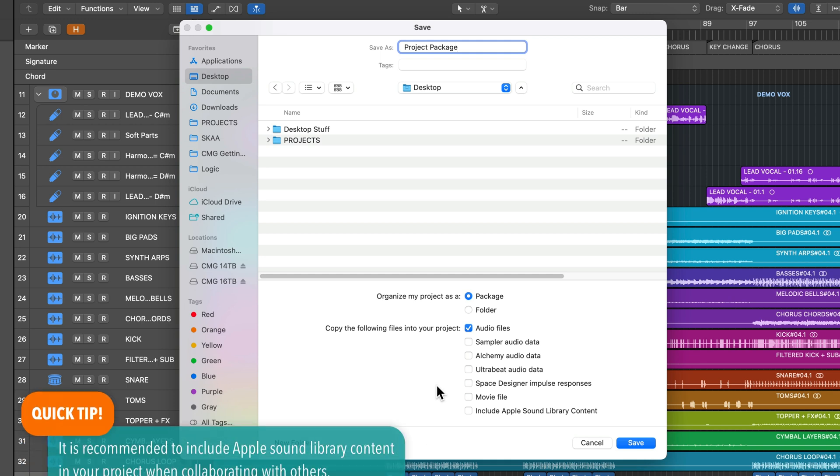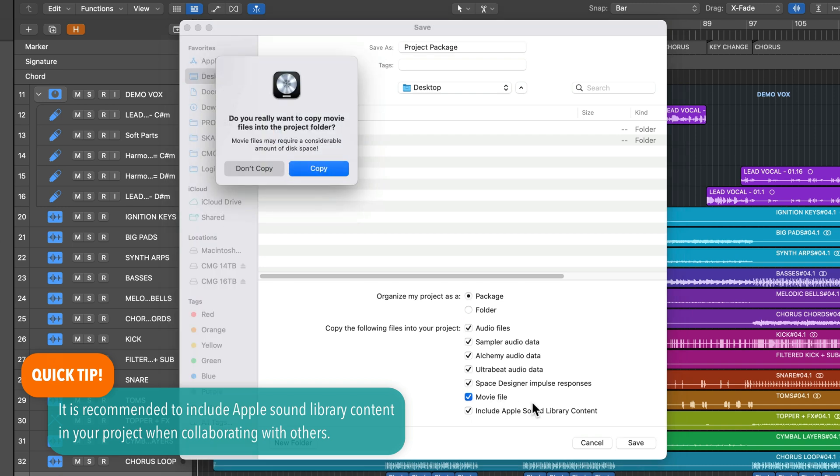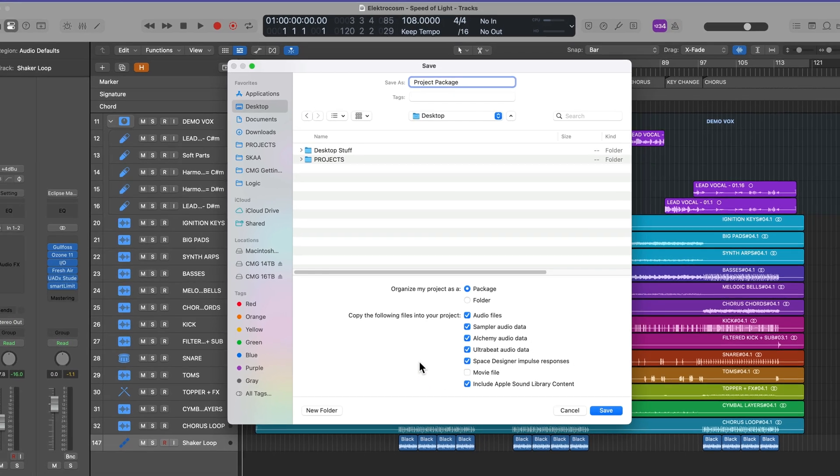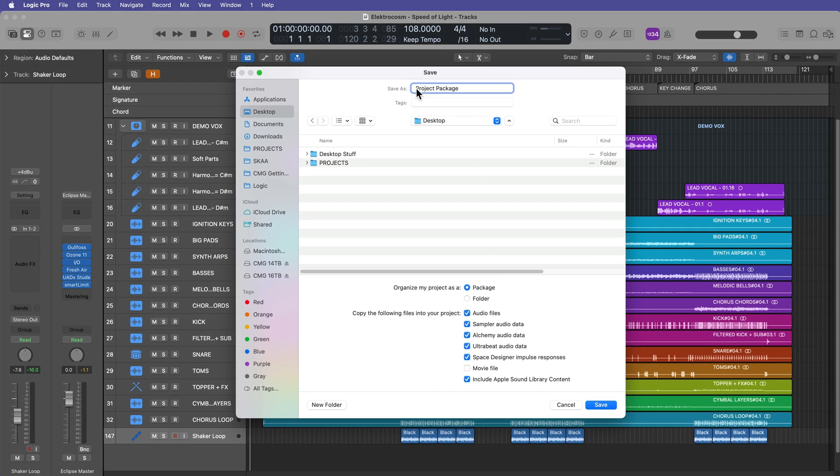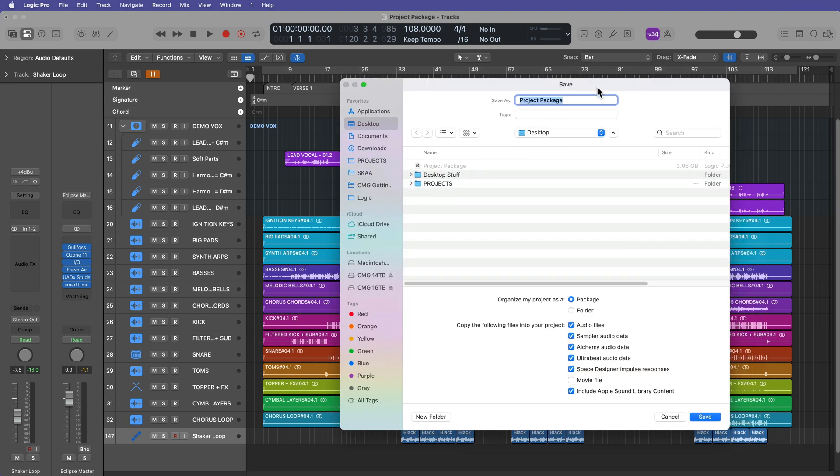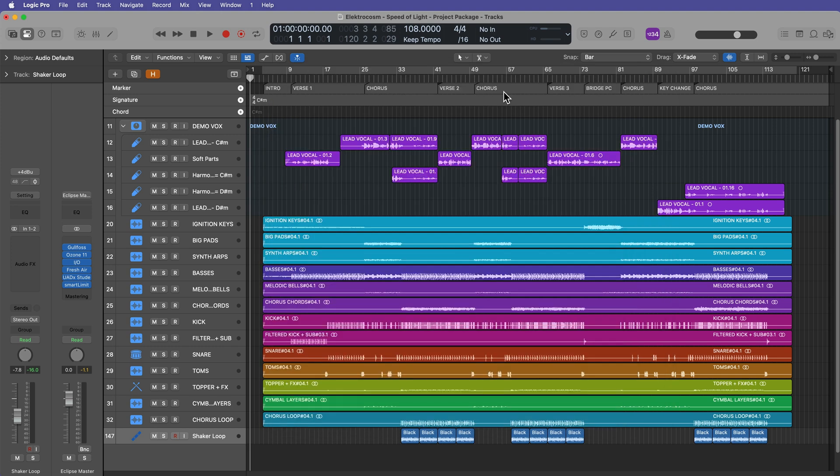However, if you're going to be sending a project over to a collaborator, another musician or artist, or you're going to be moving it over to another computer, and you're not sure if that other computer or that collaborator has the full sound library downloaded, you can click include Apple sound library content, and it'll include everything except for the movie files. And if you're working with movie, you can do that too. What I'm going to do is I'm going to include everything just as a proof of concept here. So let's start with a package. So we'll save this to the desktop here. So I'll do shift command S to save as, and this time instead of saving it as a project package, we're going to save it as a folder, and I'll just name this project folder. And there we go.